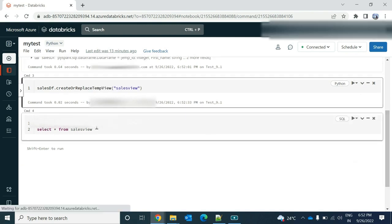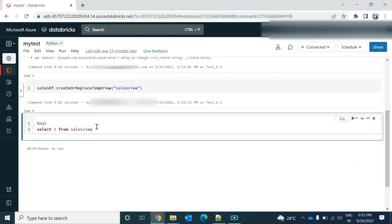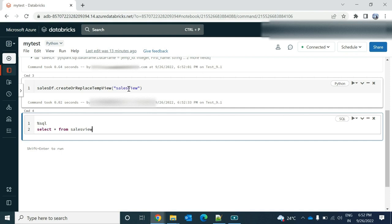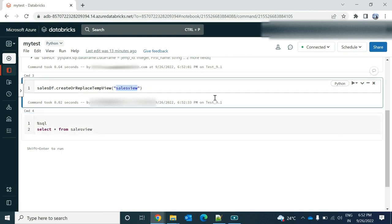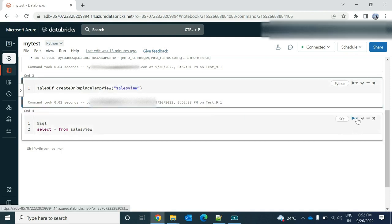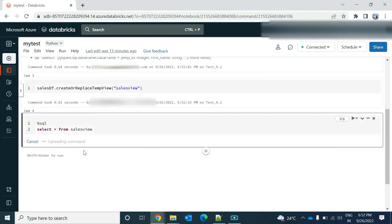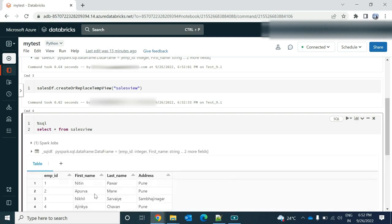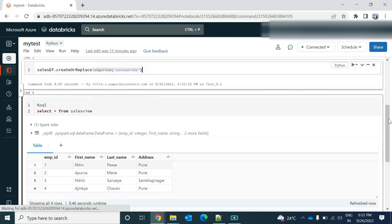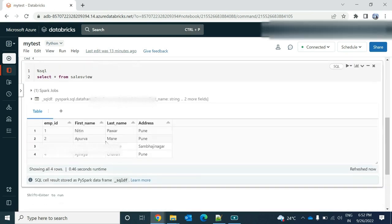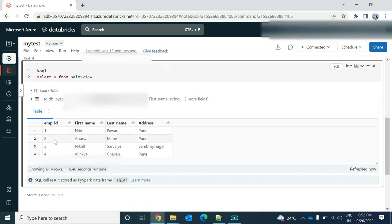Now, I want to view the data in SQL. So I need to provide that percent SQL over there. Select star from this view. So if I run this, I can see all the data in the tabular format in SQL.